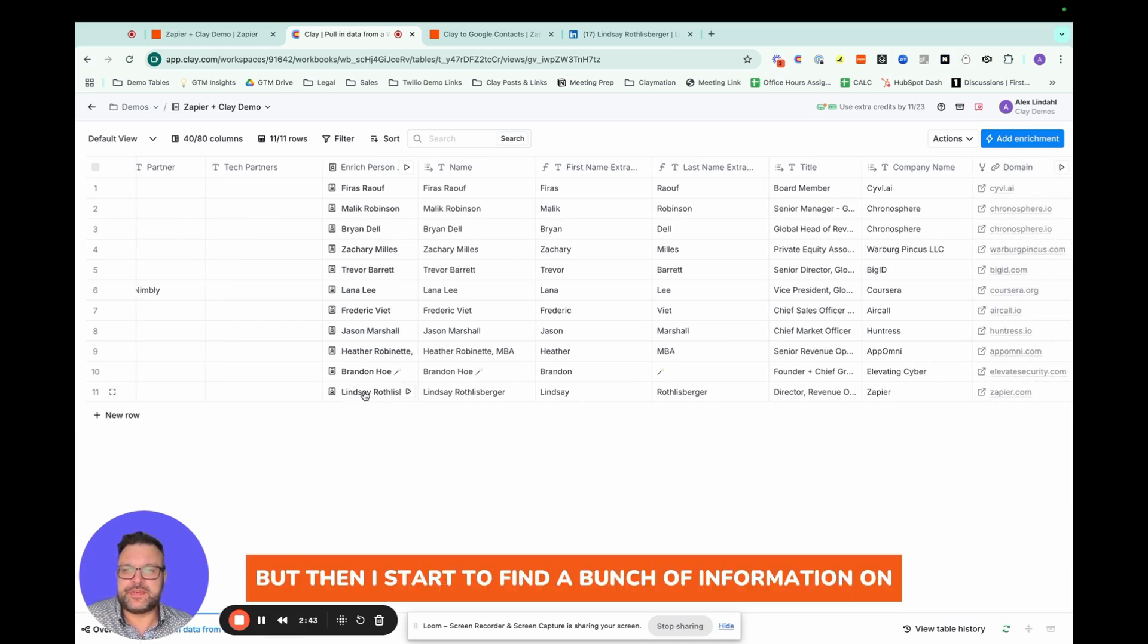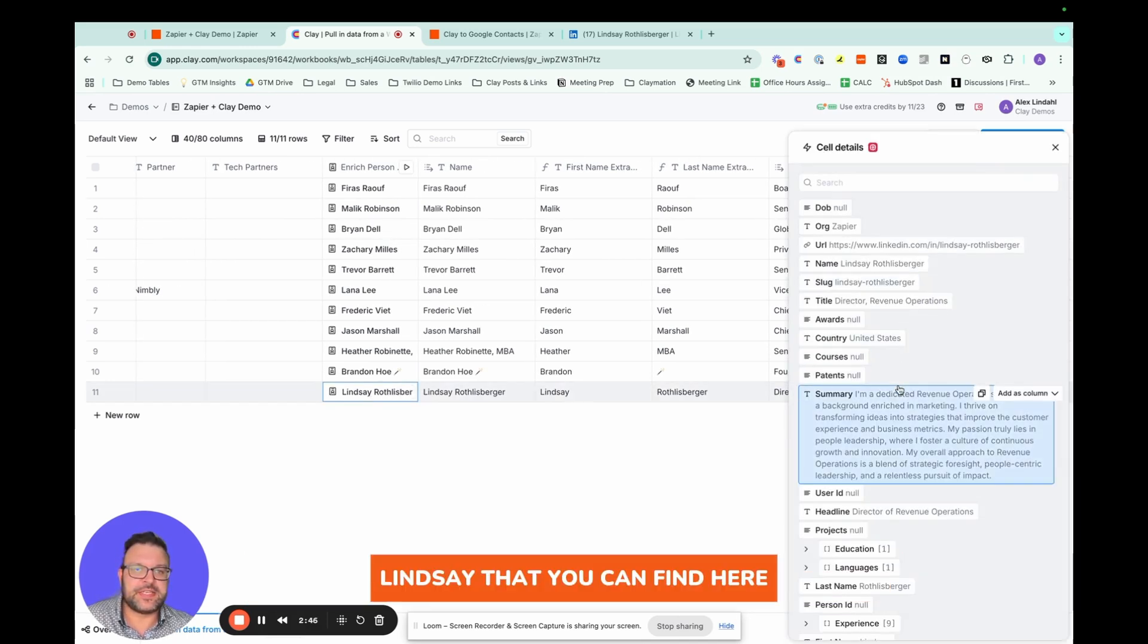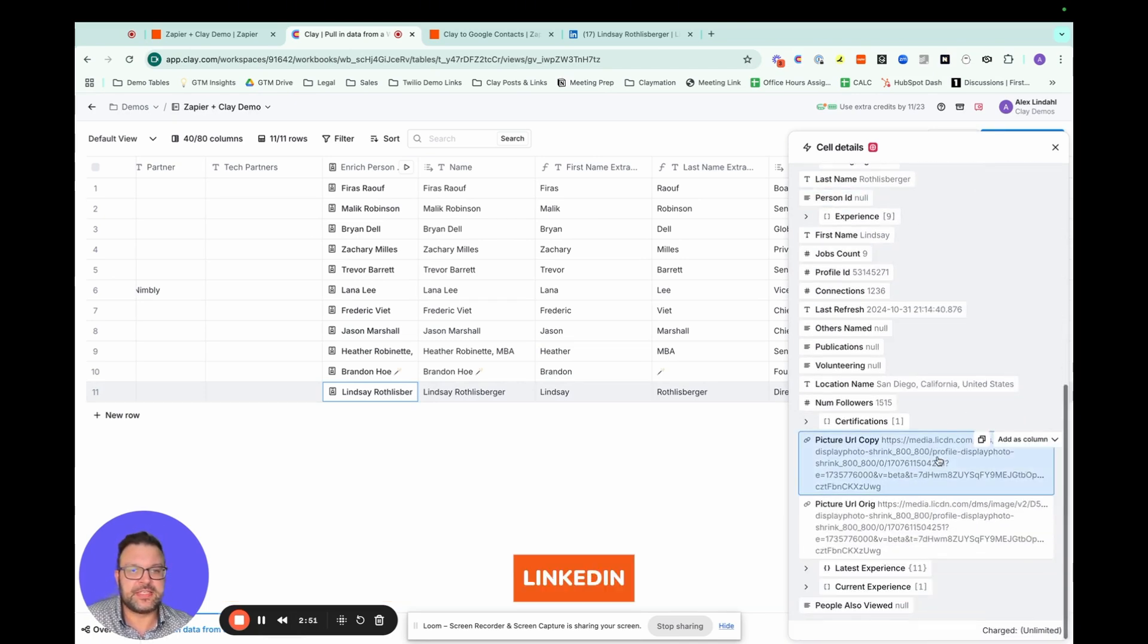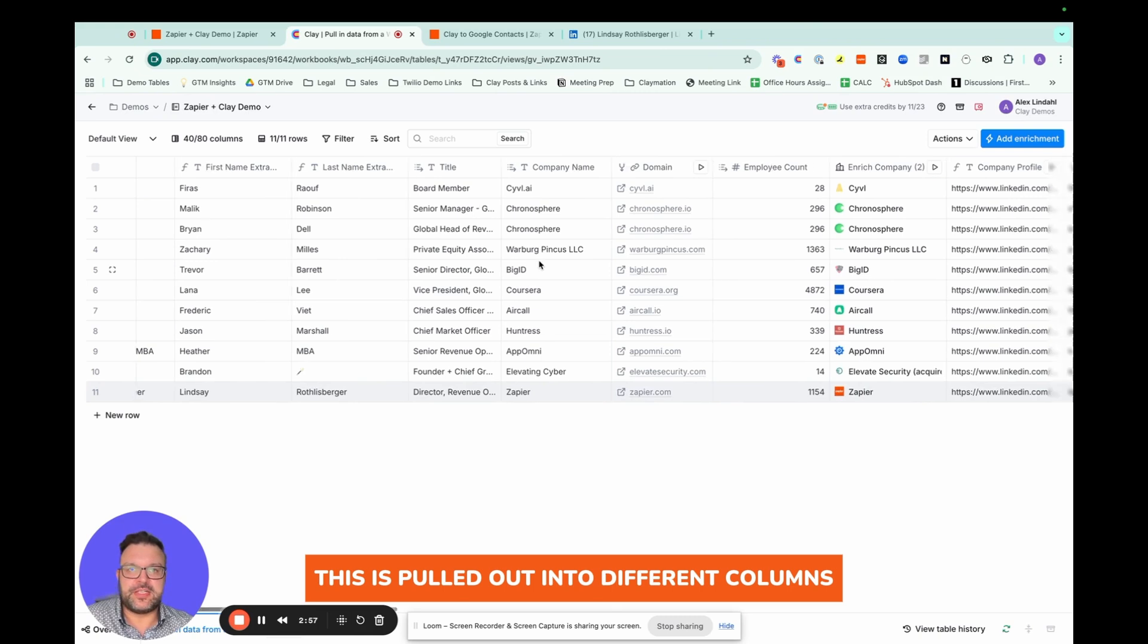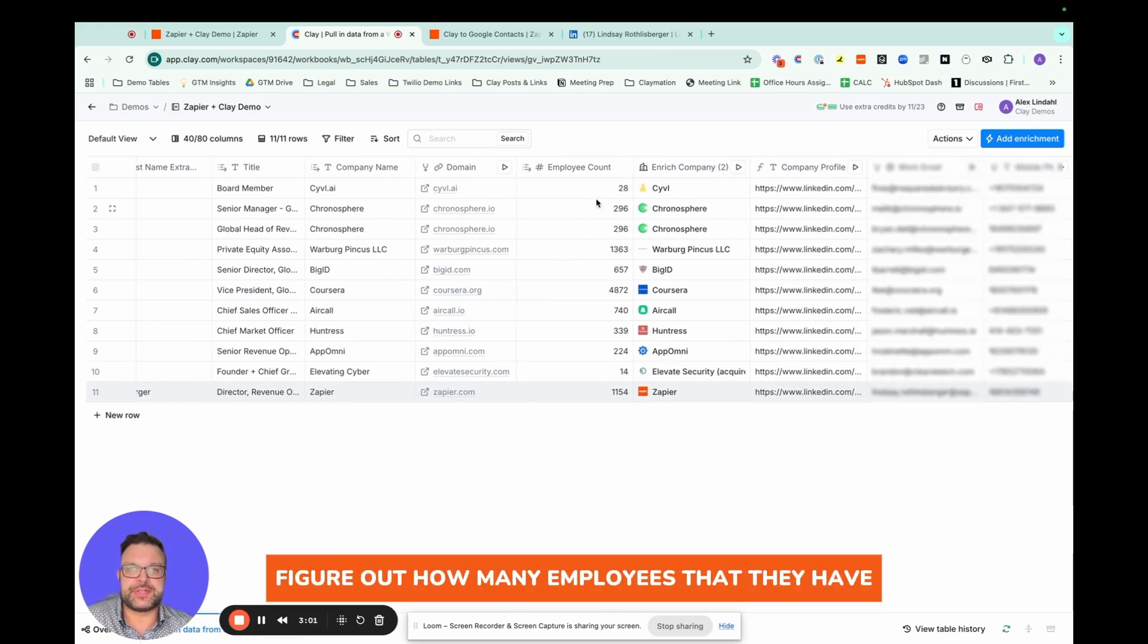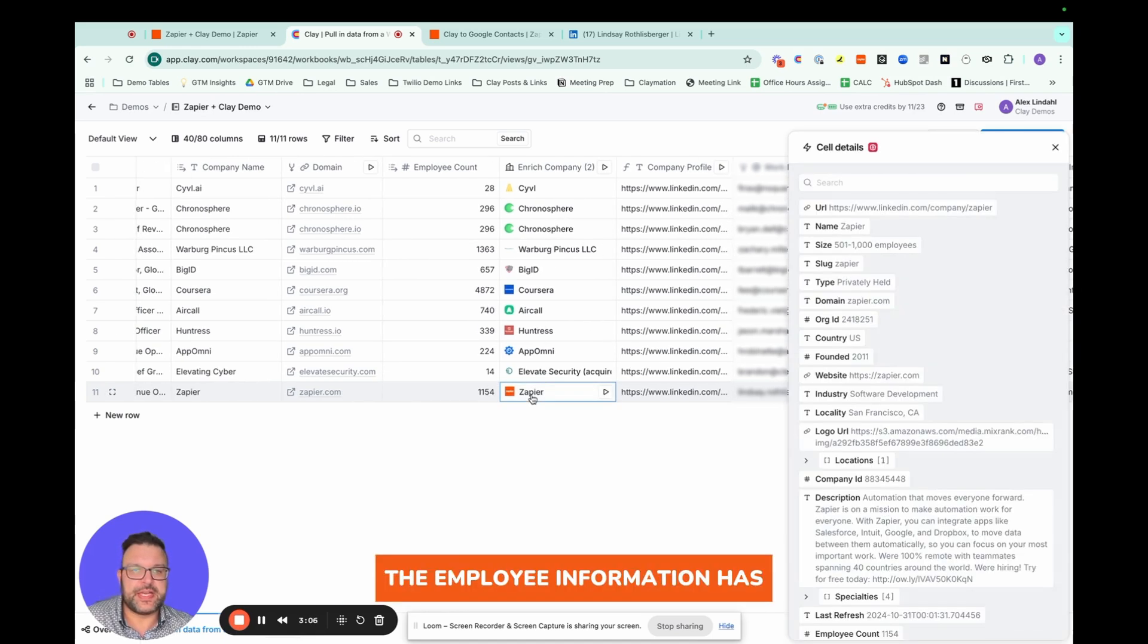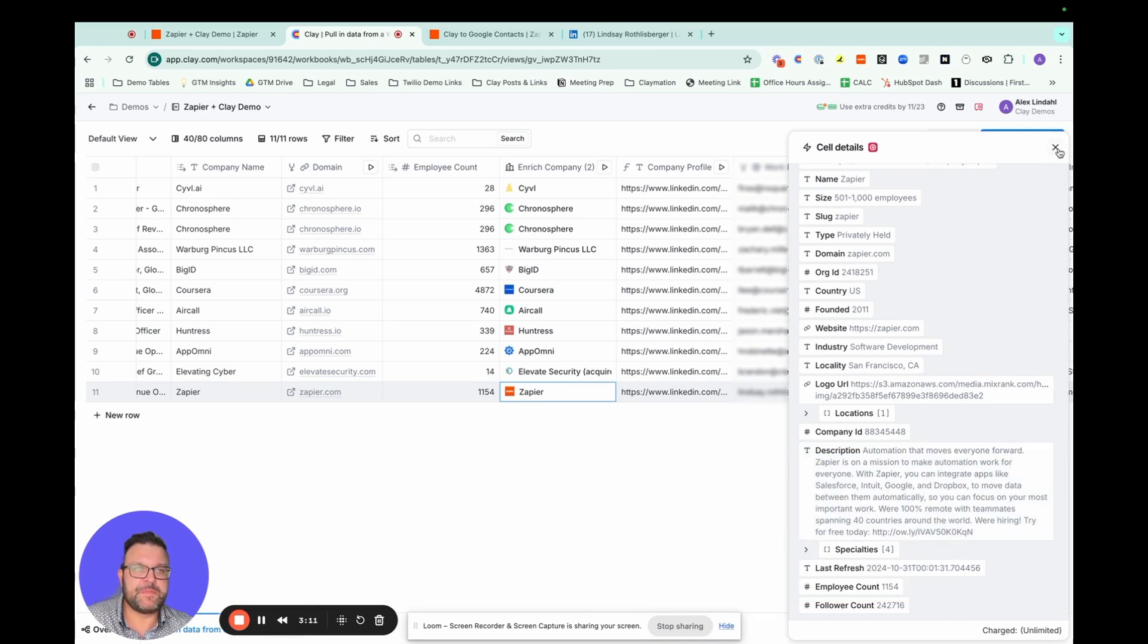But then I start to find a bunch of information on Lindsay that you can find here. So a lot of similar information that you might find on LinkedIn. This is pulled out into different columns. I have a domain. Then I look at the company information, figure out how many employees that they have. The company information has all of these details, and so on.